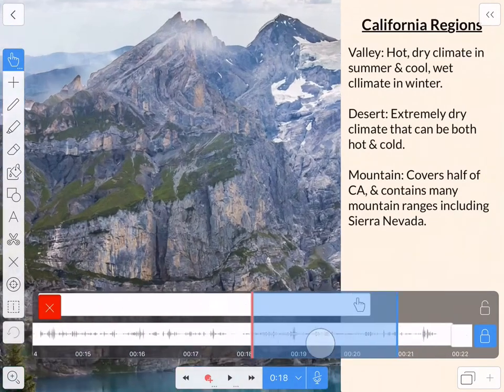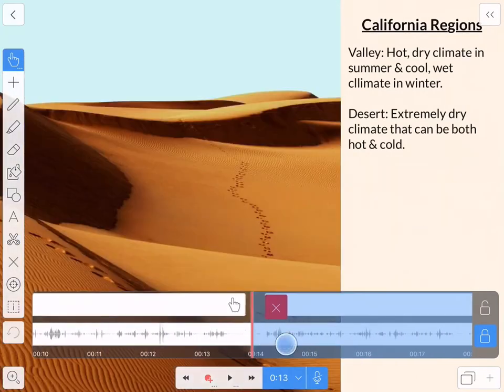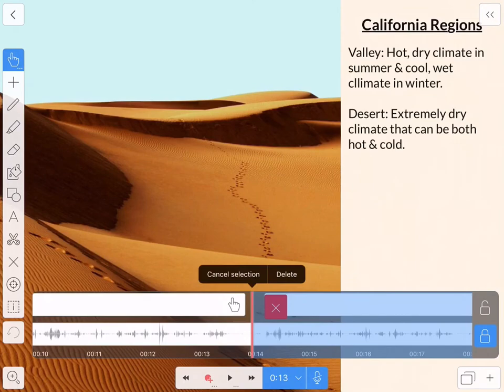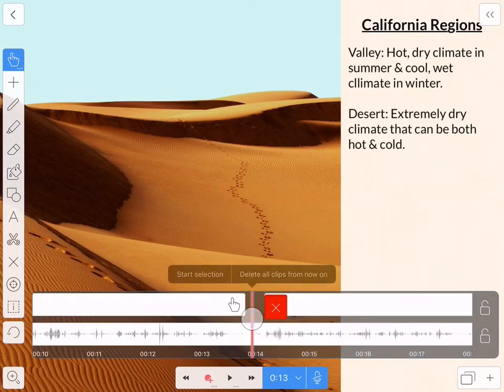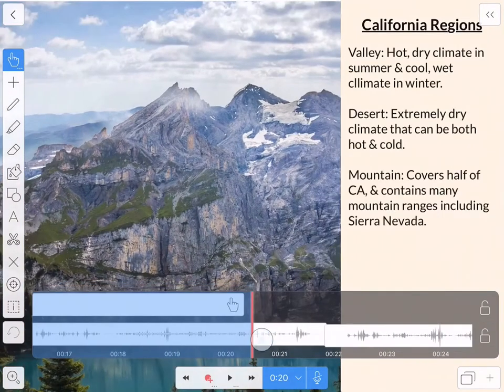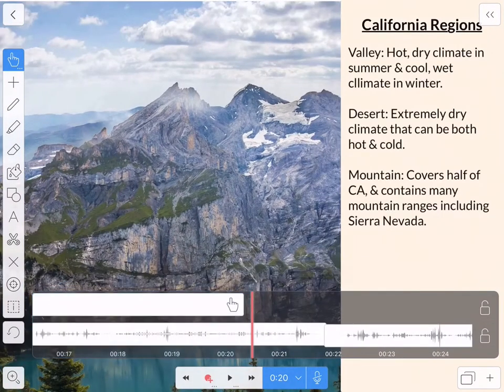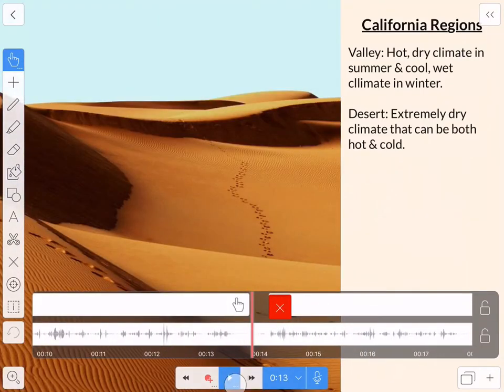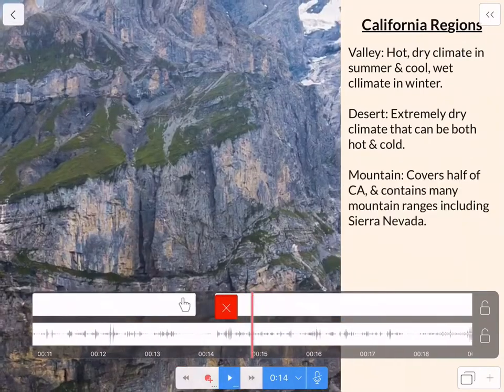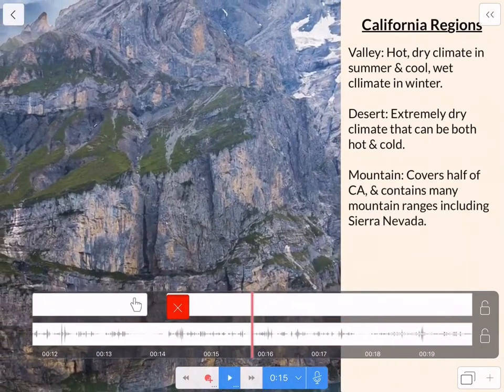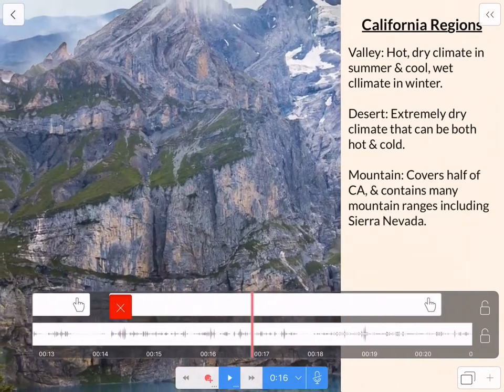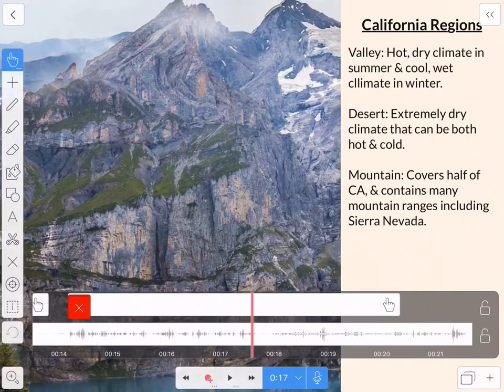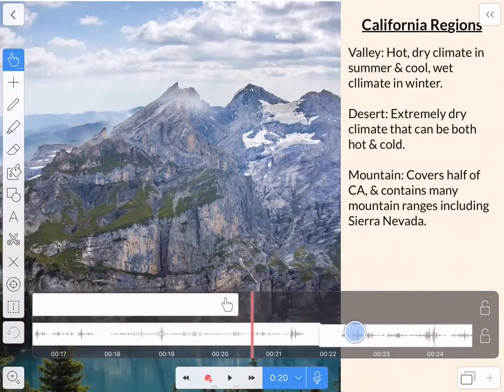Sometimes it helps to know what you're going to say so that you can stop a zoom at the right place and then you don't have to go back and trim anything. Here I am smoothing that zoom. The mountain regions take up half of California. Looks pretty good.